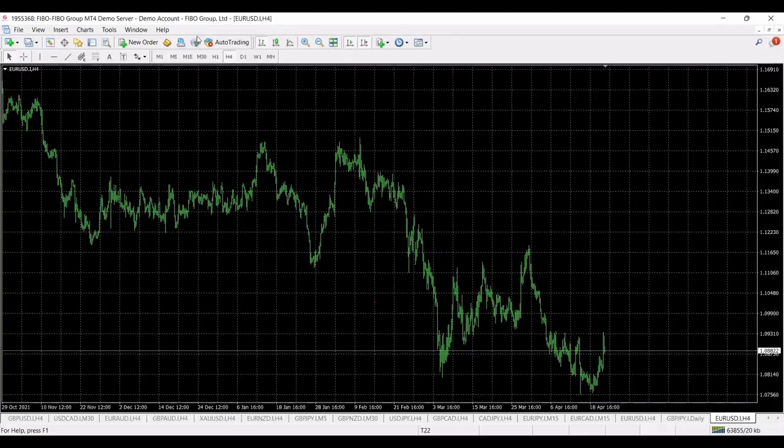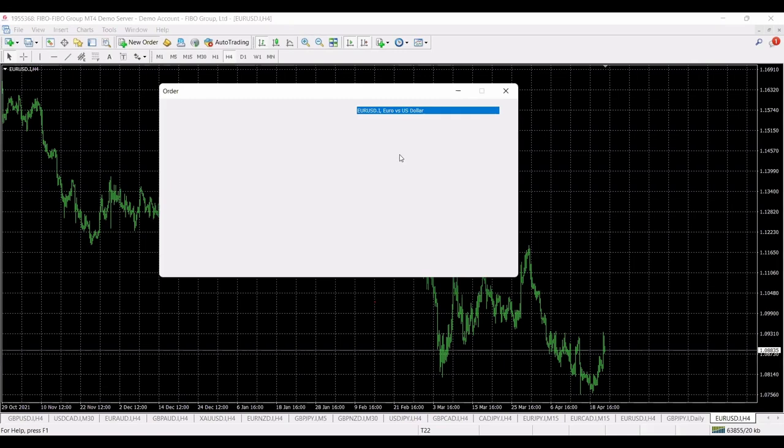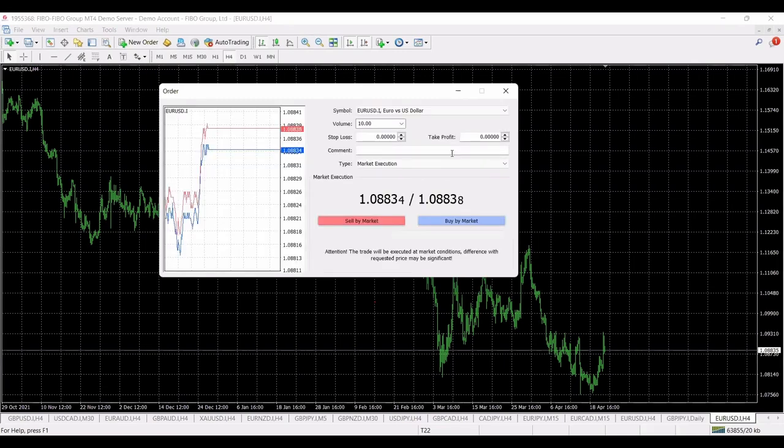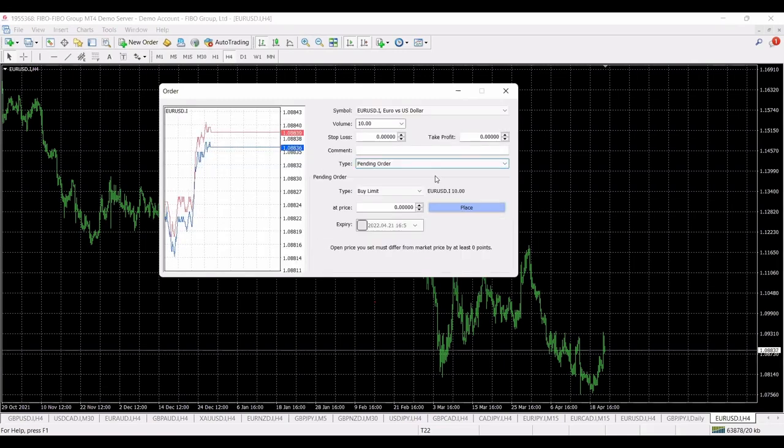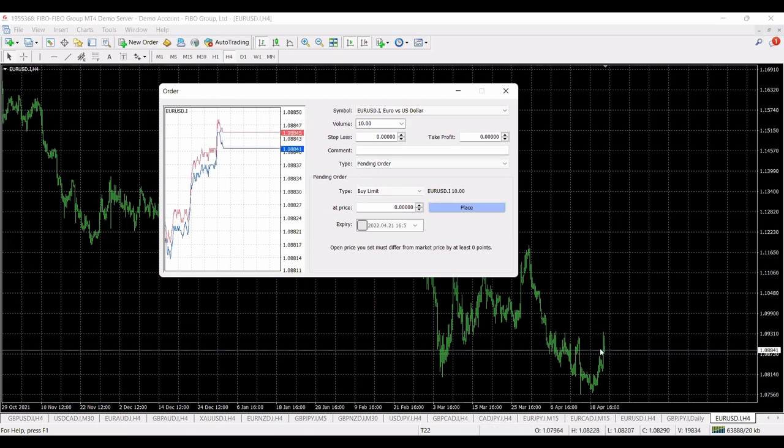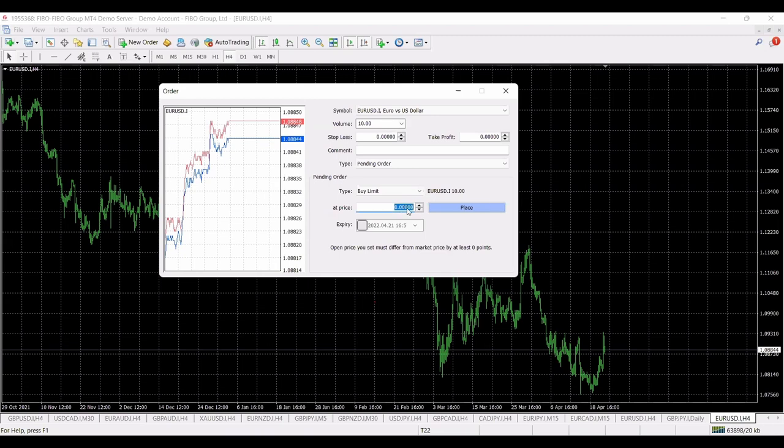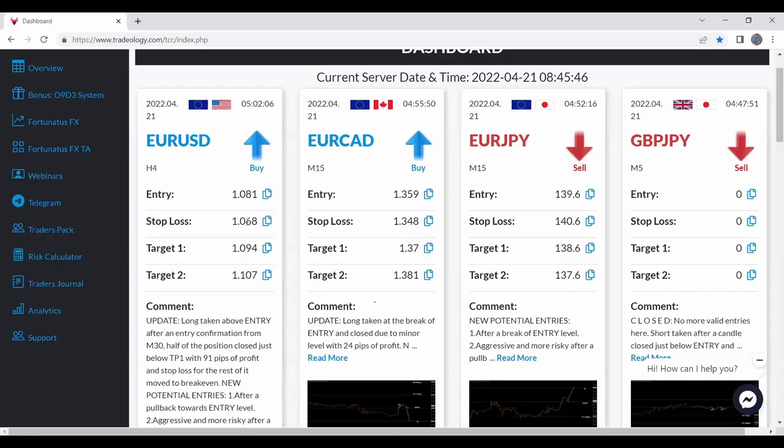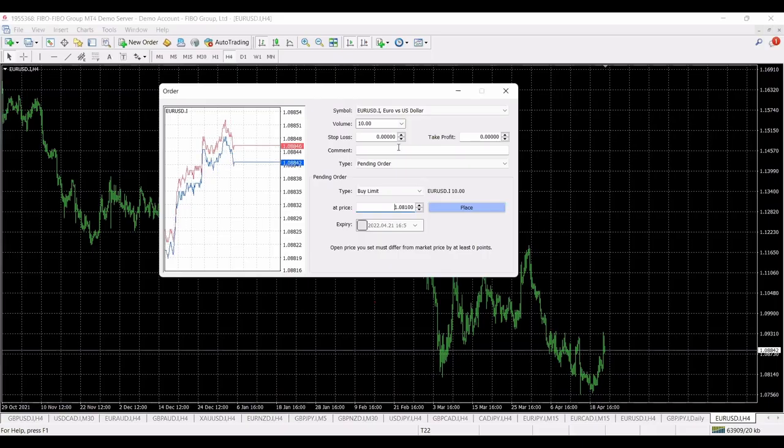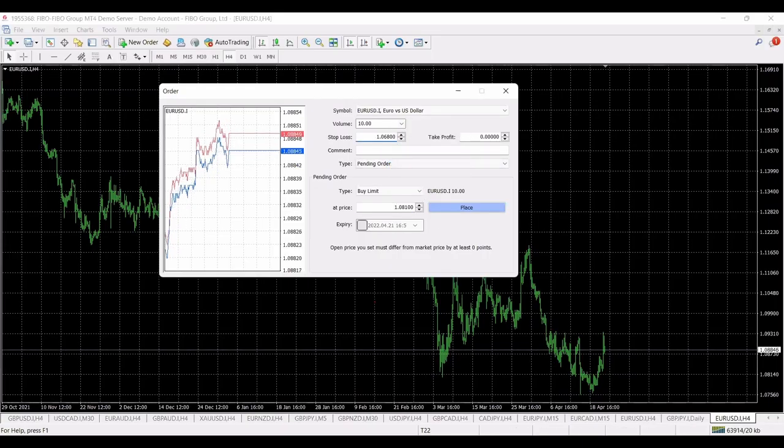We'll click on new order, it will be a pending order because I will put it up front, so I won't use a market execution order, I will use a pending order. So, at this price, paste, then I will go back, we'll copy stop loss, we'll put my stop loss over here.